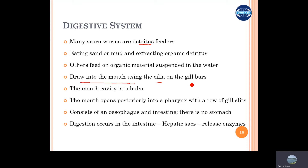The mouth cavity is tubular, which can be opened and closed by the movement of the buccal. It is underneath the body surface, and the digestive tract consists of an esophagus and intestine. There is no stomach.